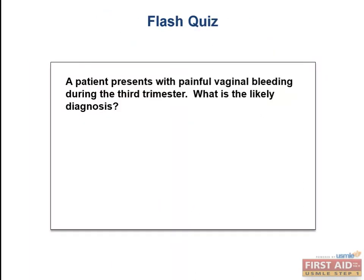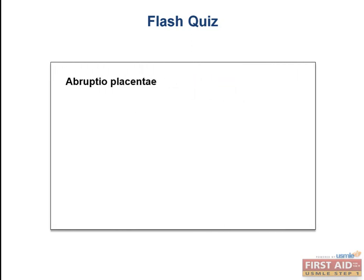Flash quiz: a patient presents with painful vaginal bleeding during the third trimester. What is the likely diagnosis? Abruptio placentae. Recall that painless vaginal bleeding during the third trimester is placenta previa. If they mention postpartum bleeding, they're referring to placenta accreta, increta, or percreta. But painful third trimester bleeding — abruptio placentae.